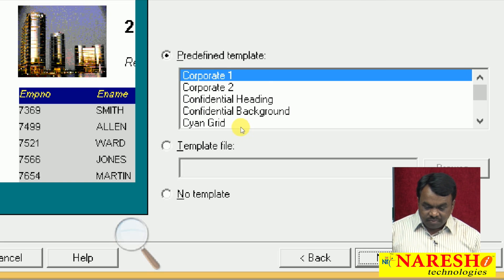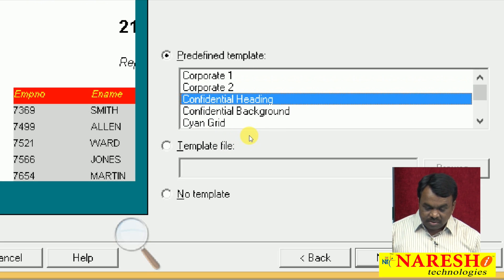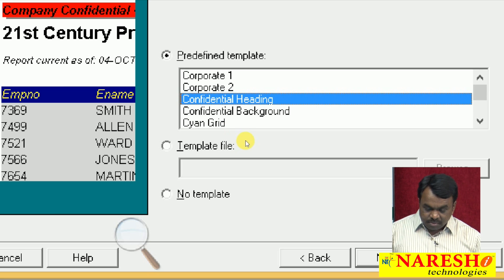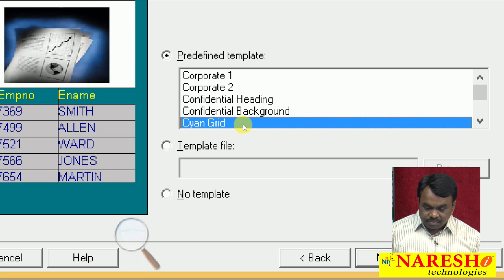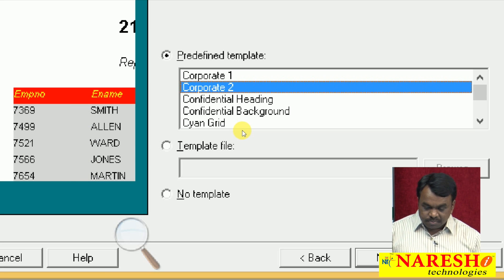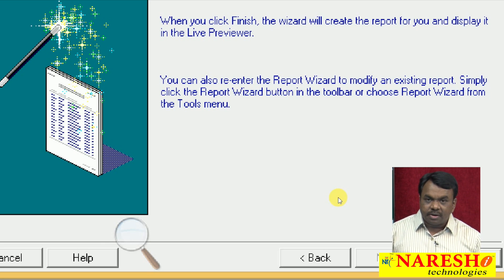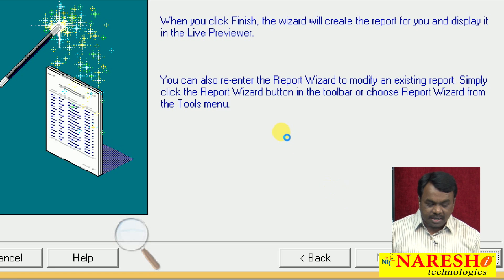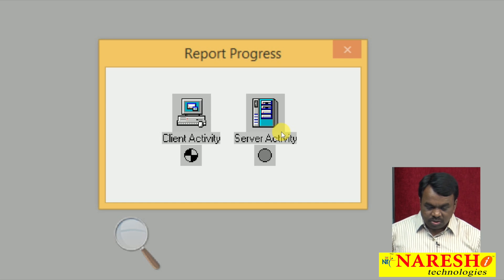It is showing predefined templates. You can select which template you want to use — for example, Corporate One, Corporate Two, Confidential Heading, Confidential Background, and so on. I am selecting Corporate Two, clicking Next, and then clicking Finish. When you click Finish the report is created — it is that simple to create a report using Report Builder.